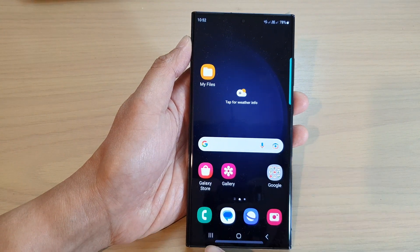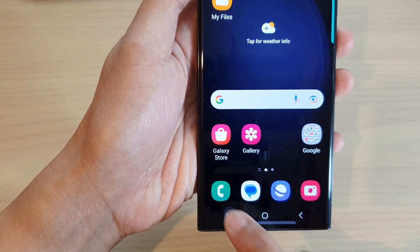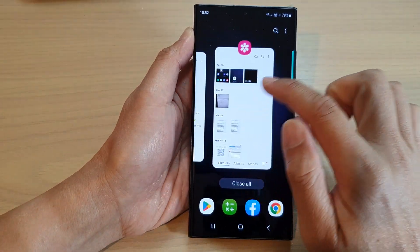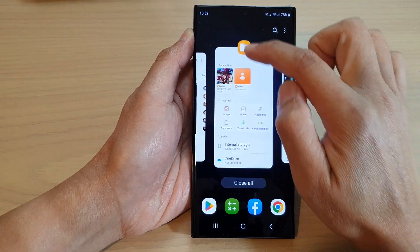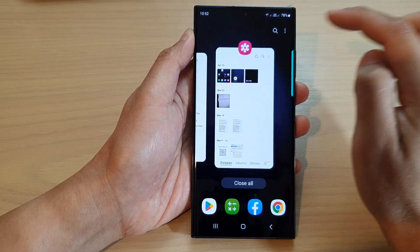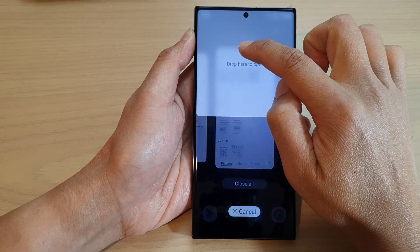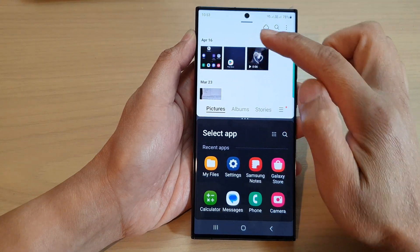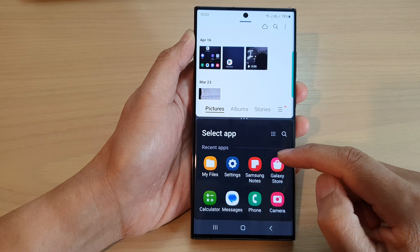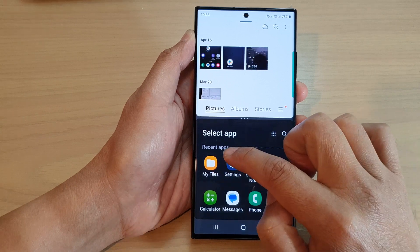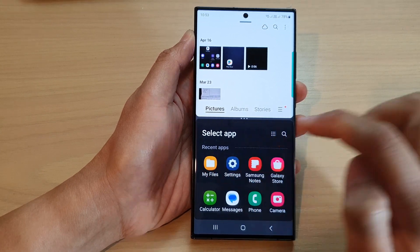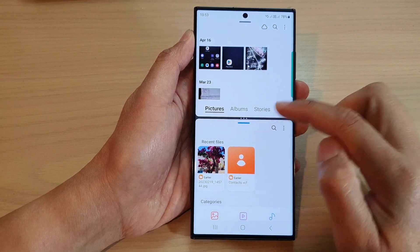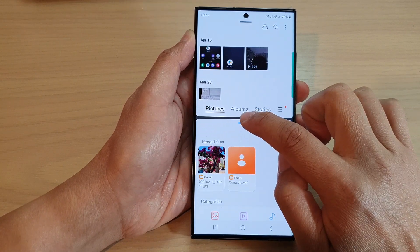Next, tap on the Recent Apps key at the bottom to open your recent apps. Touch and hold on Gallery and then drag it to create the first window. For the second window, tap on My Files from the recent apps. Now we have created a multi-window.